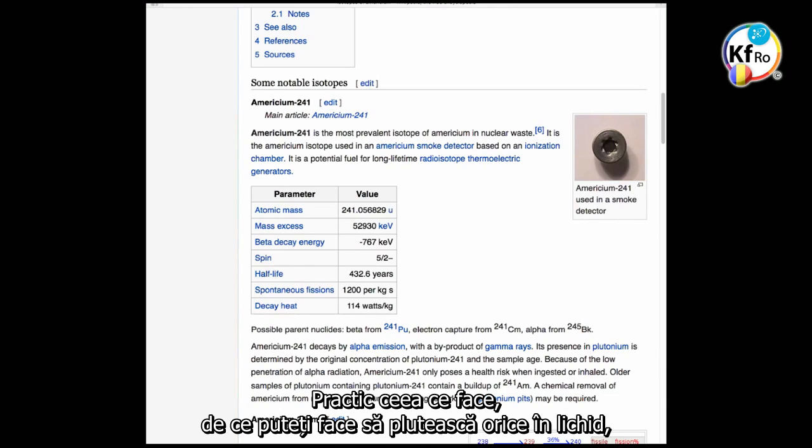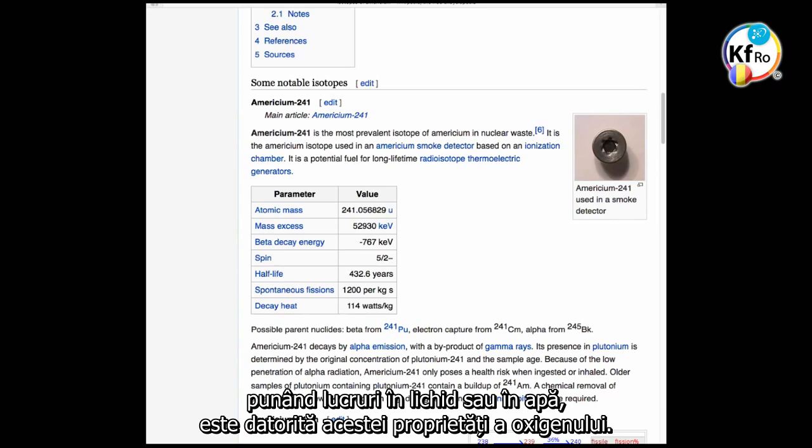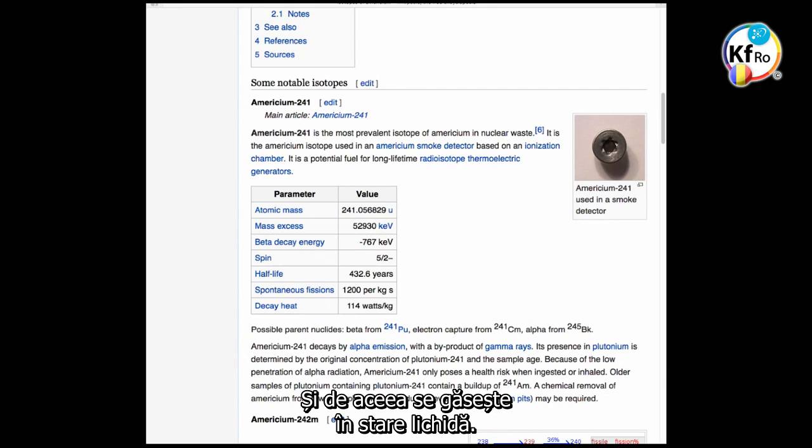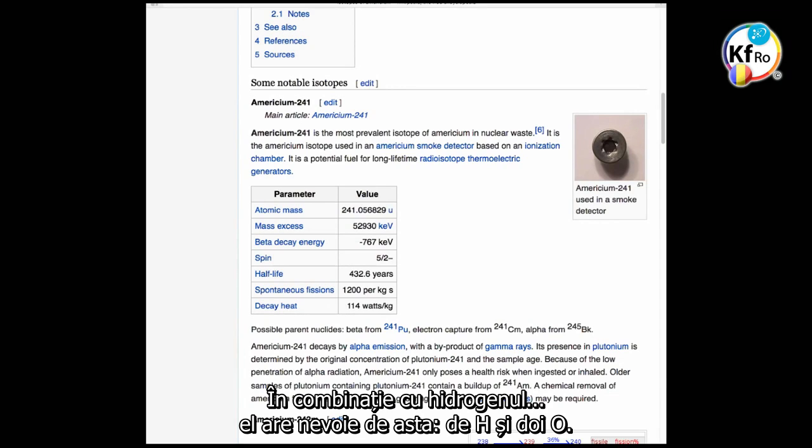Actually what it does, why you can suspend everything in the liquid or put things in liquid of water, is because of this property of the oxygen. Oxygen creates suspension, and that's why it's liquid state. In conjunction with hydrogen, it needs that, it's H2O.